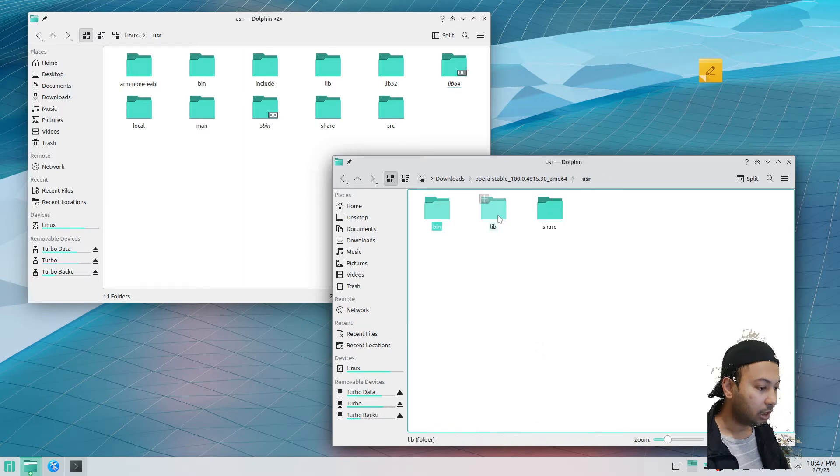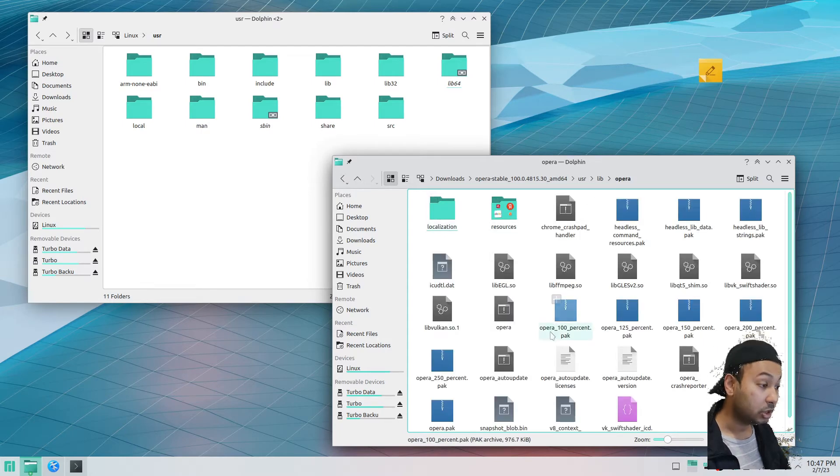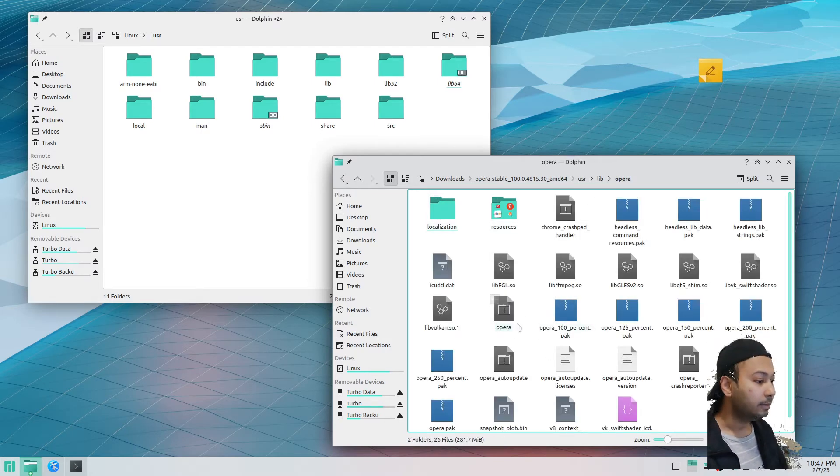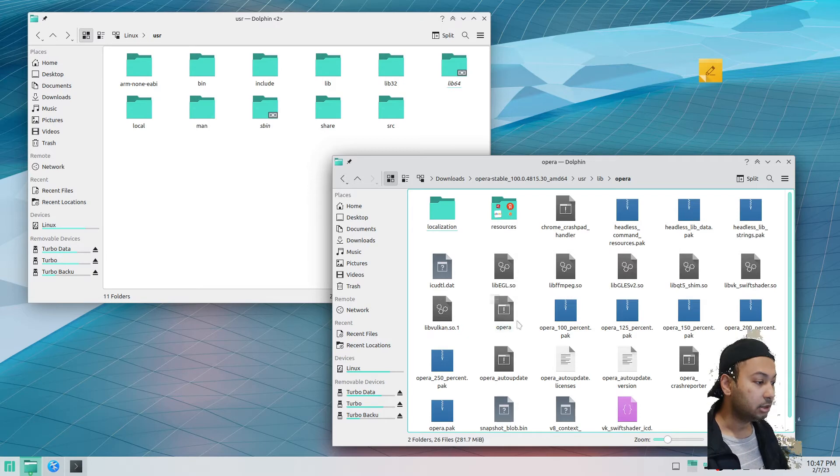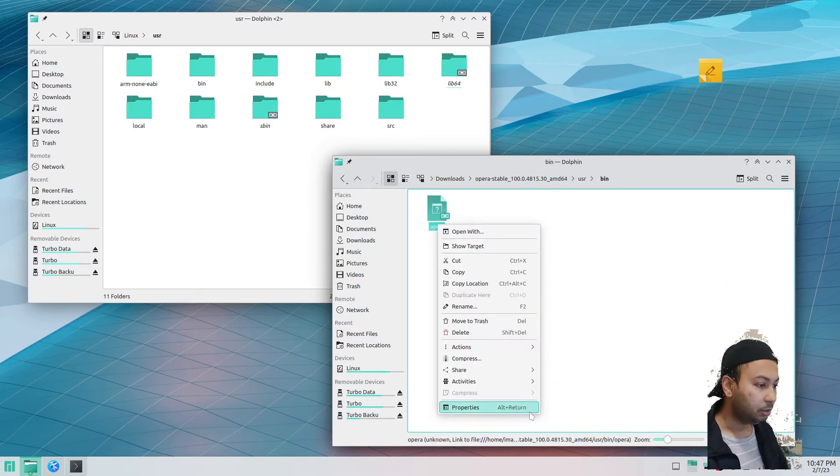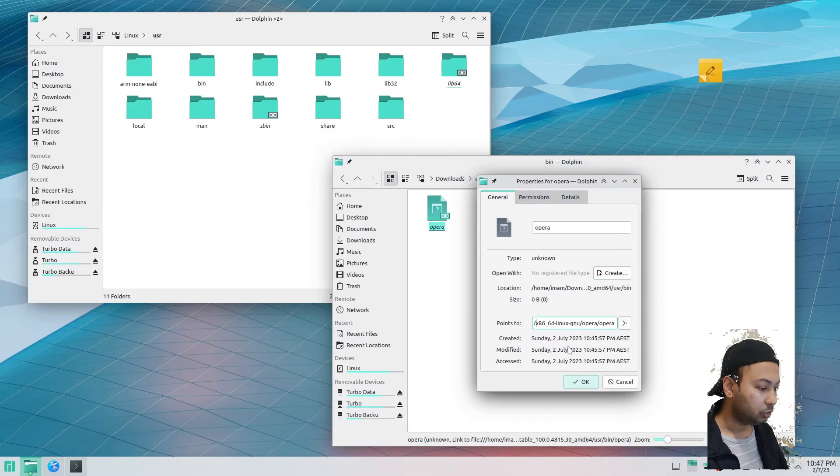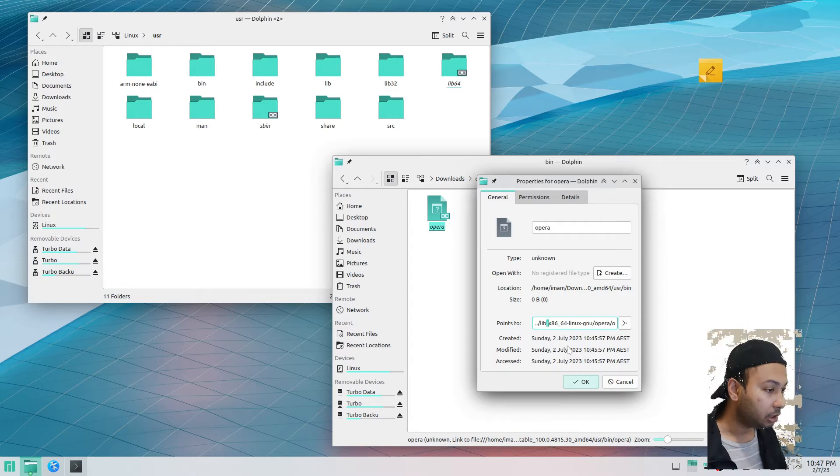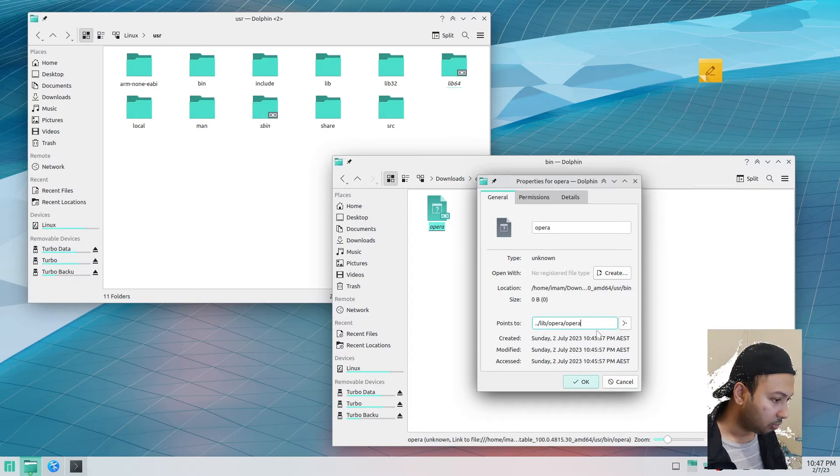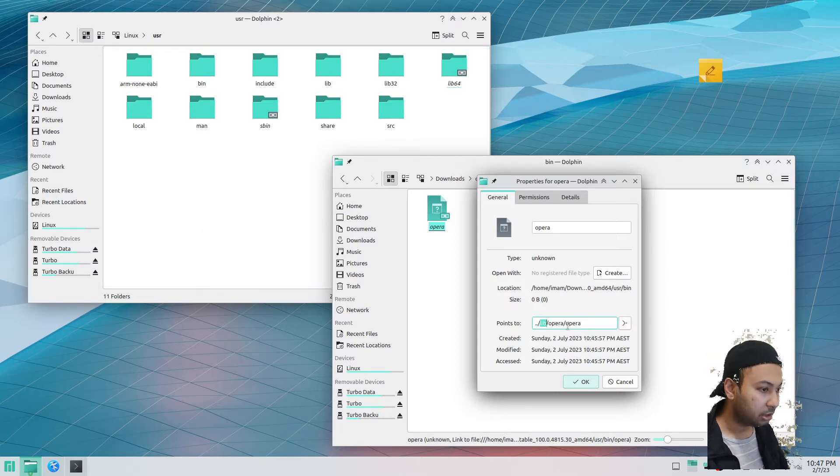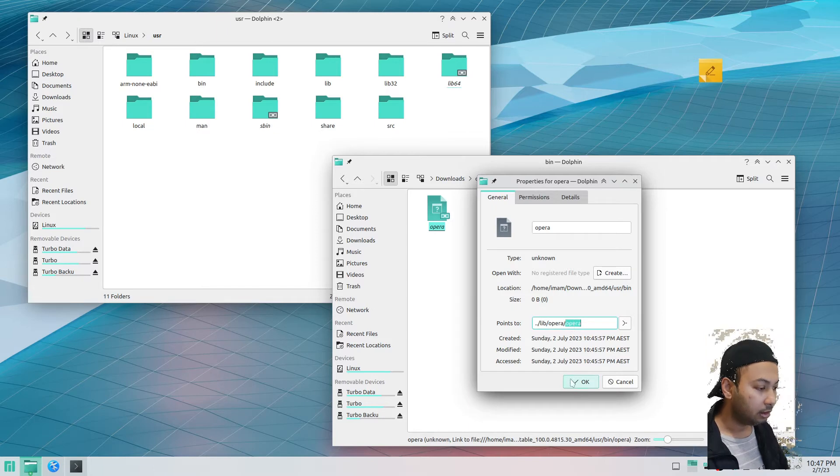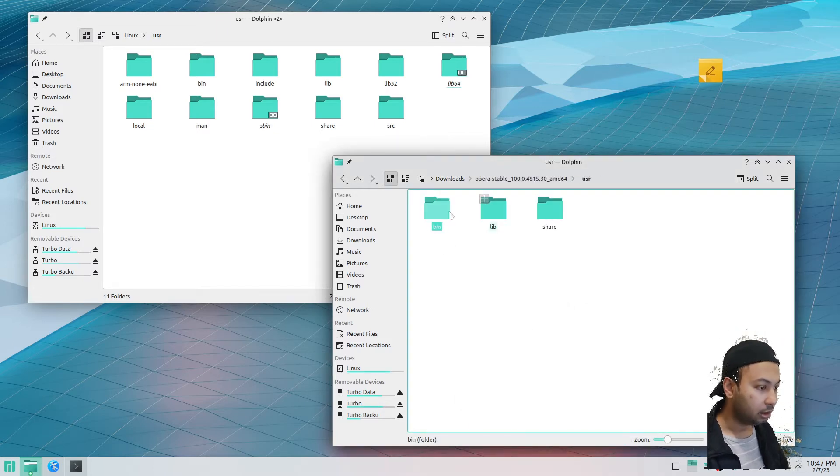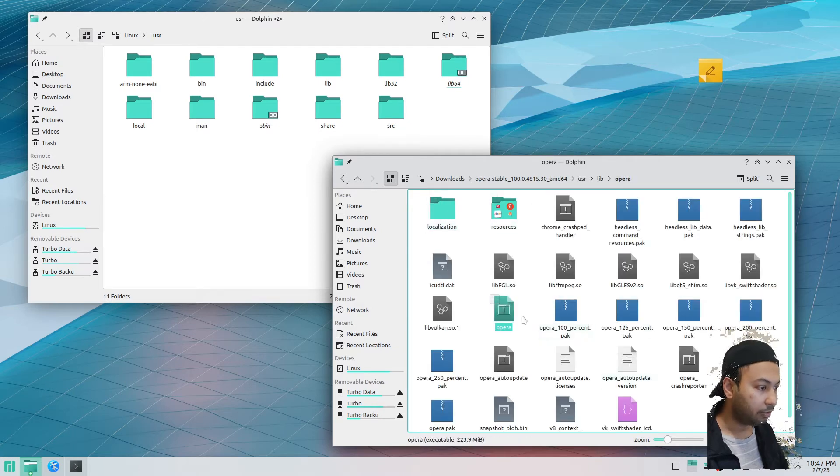Here is the thing: this file is a symbolic link to the actual Opera program which is residing inside the user lib folder. Here is your actual Opera, so we have to change this. If I go to the properties of the file, I just have to remove these so it's pointing to the same folder. This means the parent folder, then in the parent folder you have lib folder, then Opera, then Opera. Now it's good, it's linking to the same parent folder lib/opera/opera. This is the Opera program.